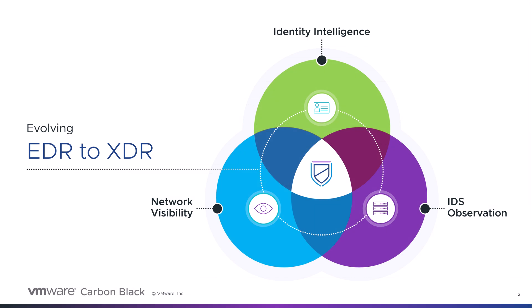Together, identity context and network context eliminates the uncertainty in triaging alerts, empowering you with the confidence to quickly identify, detect, and respond to threats.